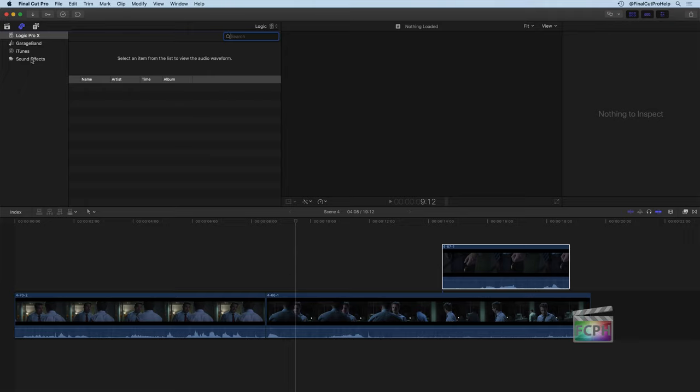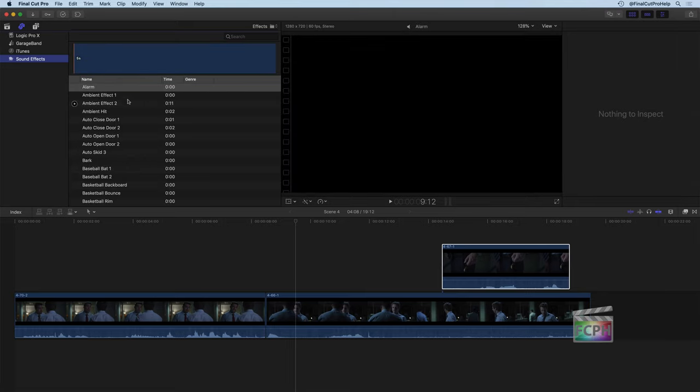When you click on any one of these categories, it's going to load the items on the right side. It might take a second, but here we can see a whole list of all the sound effects. These are actually all included with Final Cut Pro X and they're also all royalty-free, which is great. So you can use all of these in your project without having to worry about some kind of contract or paying someone else.